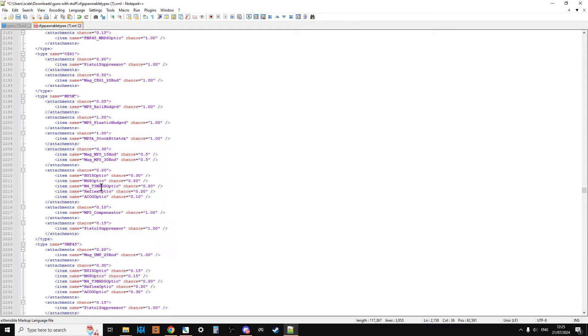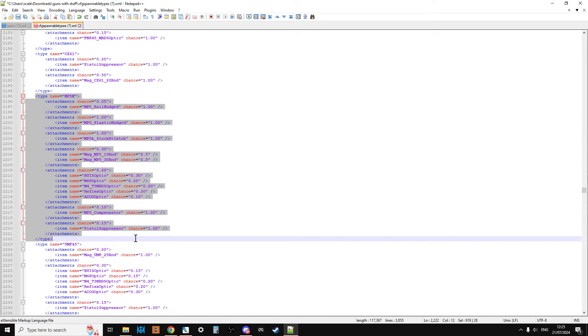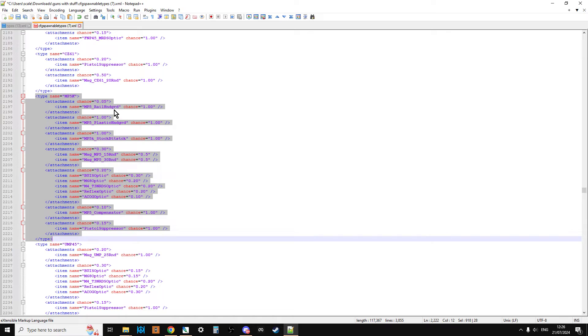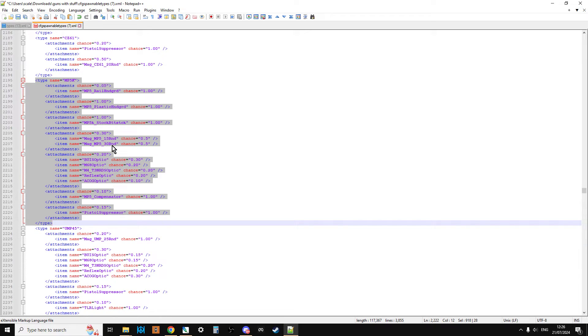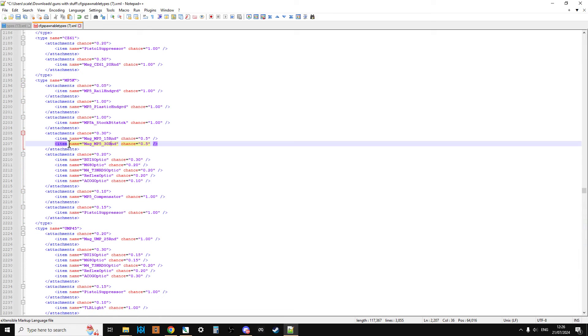Why don't we change that to 100%, change that to 100%, and change that to 100%? So now every CZ-75 will spawn in with a magazine, a pistol suppressor, and a light on the side of it. So you do the same for all of those. Now let's go to something more complicated. This is the MP5K submachine gun. Some of these have multiple attachments that can go into the same slot.